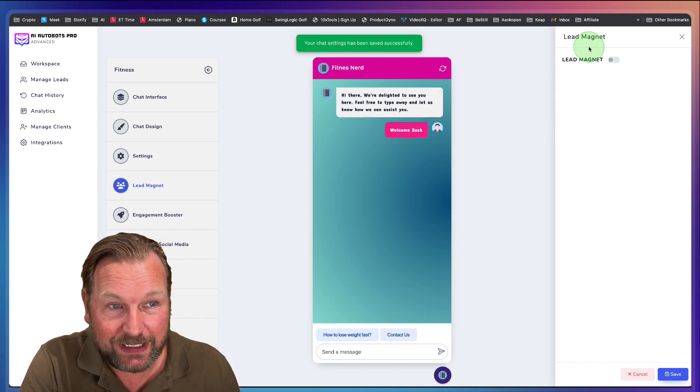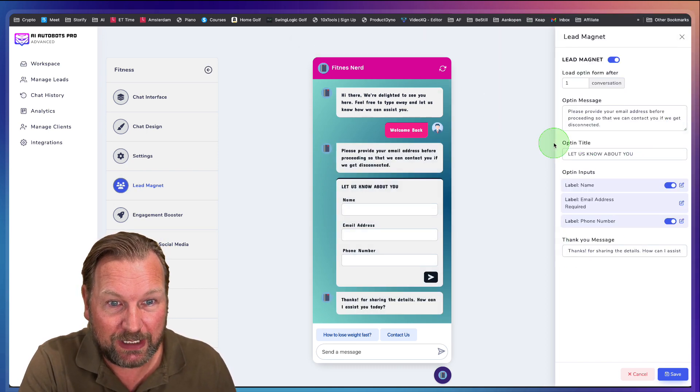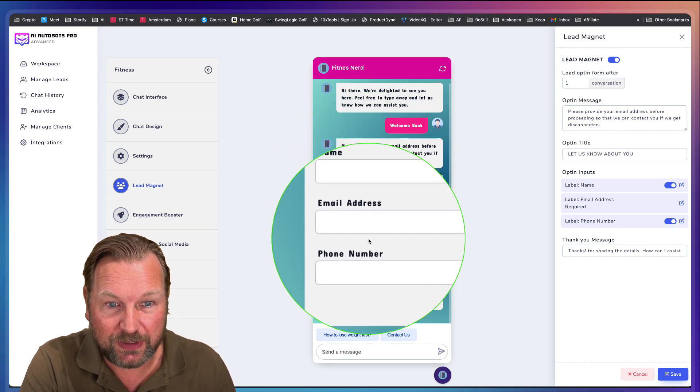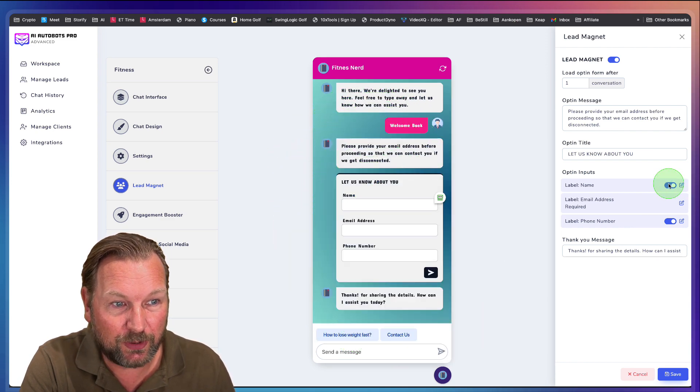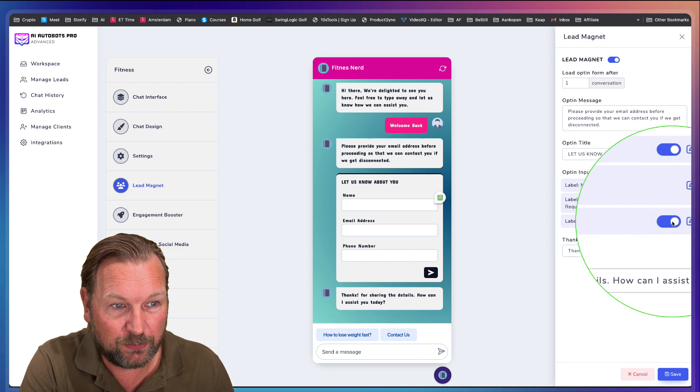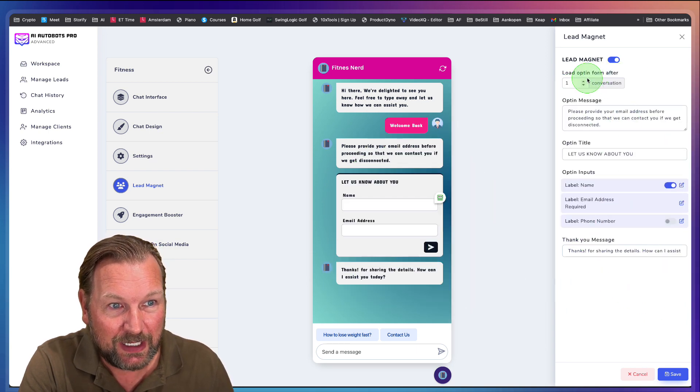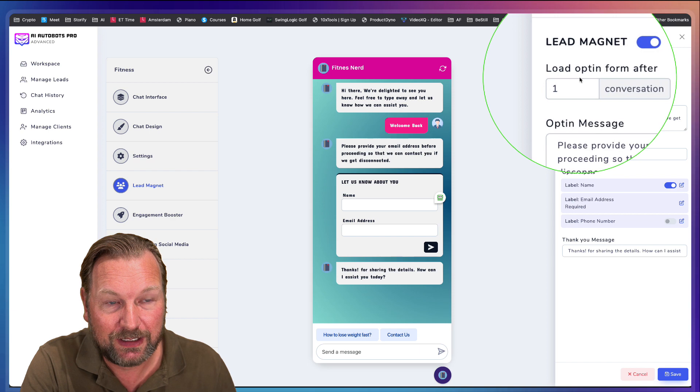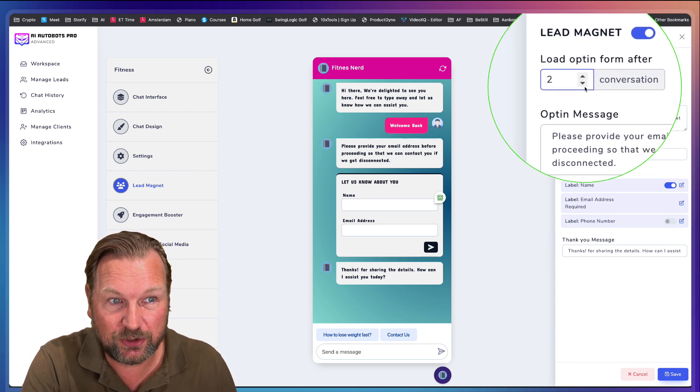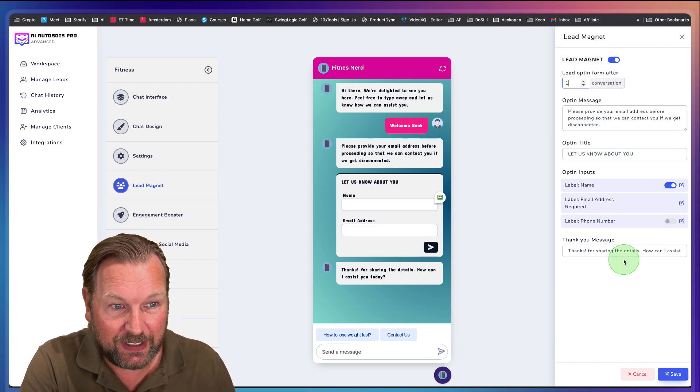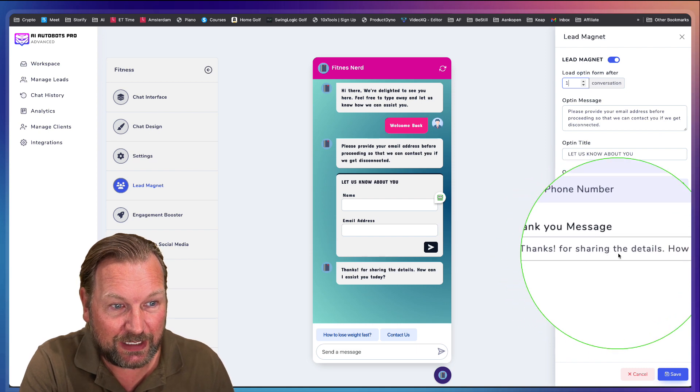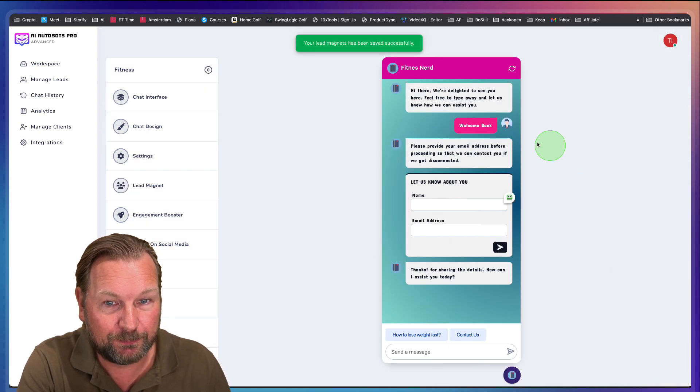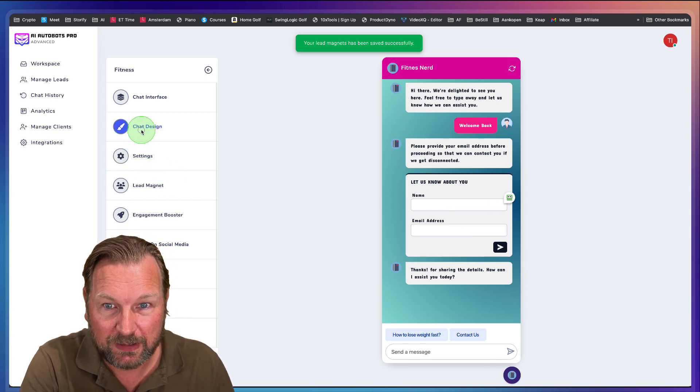And then you can go to a lead magnet. So if you like to have a lead magnet on your chat, you simply enable this. Now look at this. Let us know about you, your name, email address, and phone number. If you don't like to have your phone number, you simply disable it and look at this. And you can say, I want to have this lead magnet to pop up after one conversation or two conversations. And then here, the thank you message. Thanks for sharing the details. Simply save it and boom, you got your lead magnet in here as well.